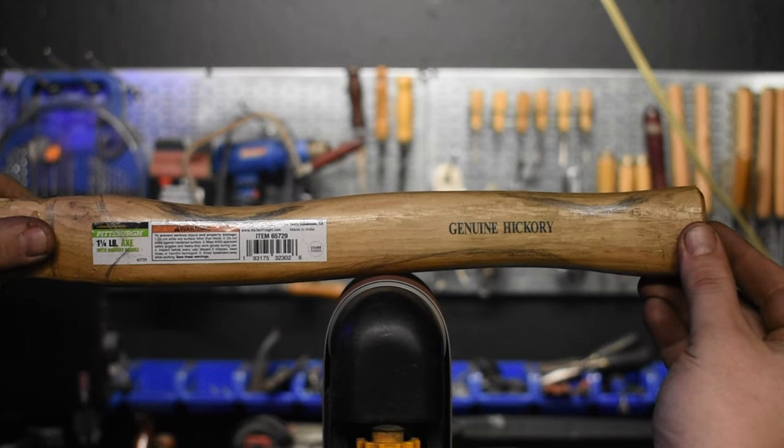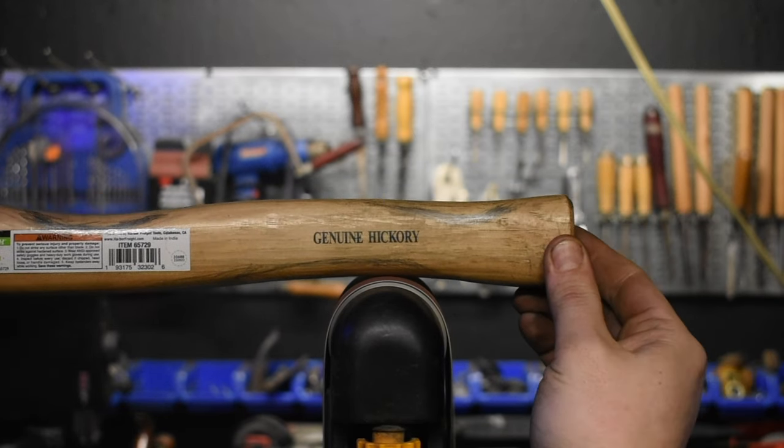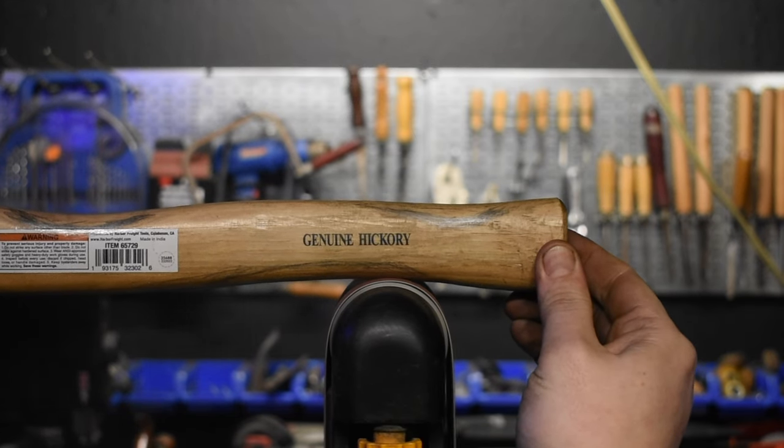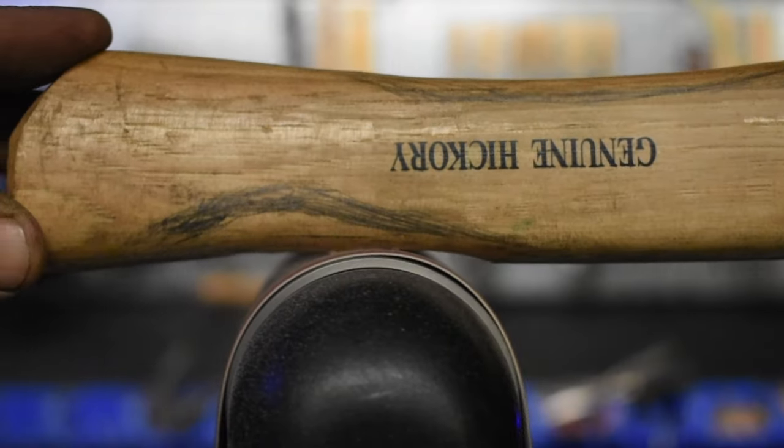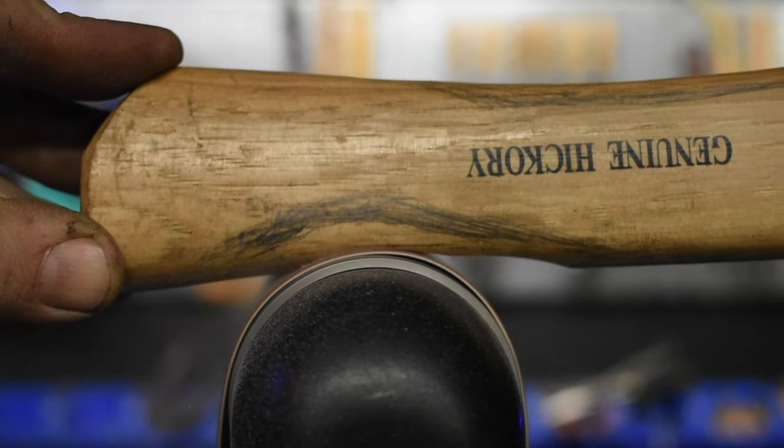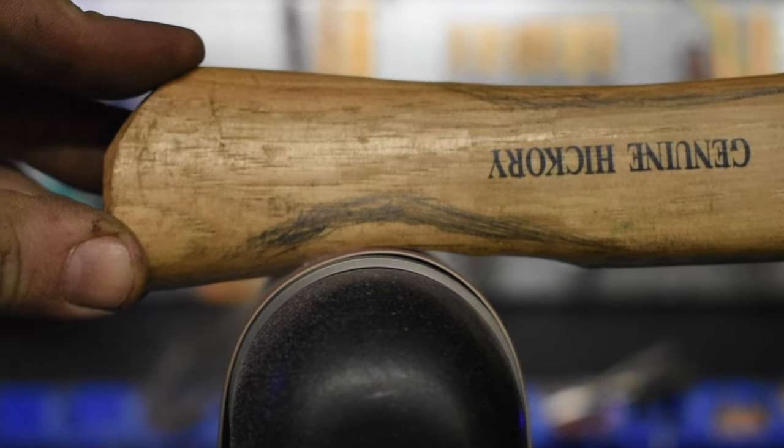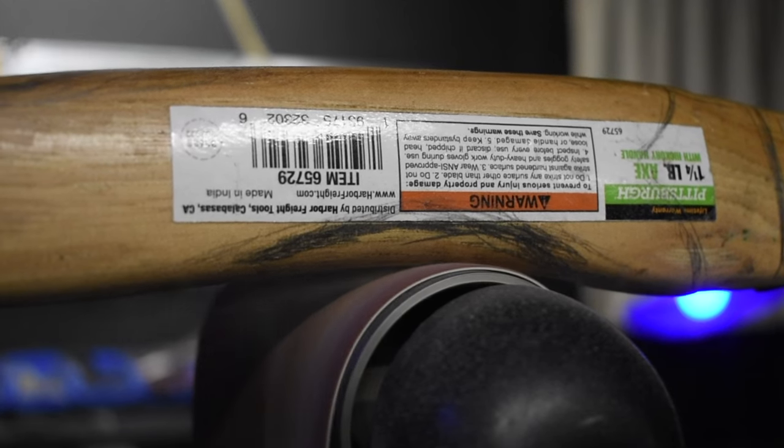I used my 4x36 belt grinder for this part. Those lines I drew are just guidelines. I'm not going to grind that deep.